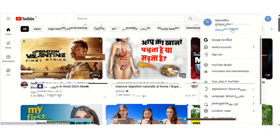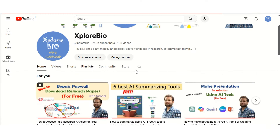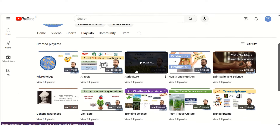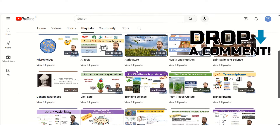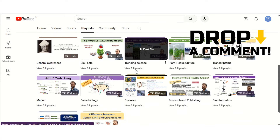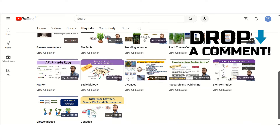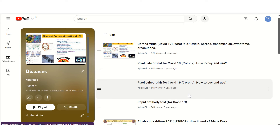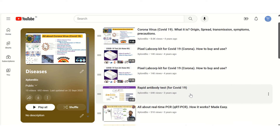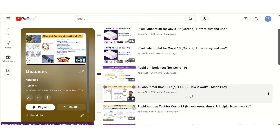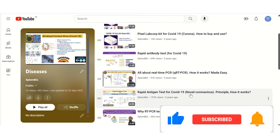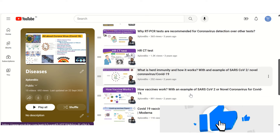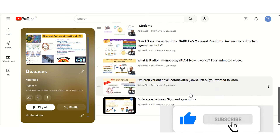These are some of the most common applications of recombinant DNA technology, but there are endless possibilities for the future. Let me know in the comments below what interests you most about recombinant DNA technology. Check out my other interesting videos in research and publishing, nutrition and health, techniques, markers, and more. Hit that subscribe button and turn on the notification bell to stay informed about my latest uploads. Thanks for joining and I will see you in my next video.